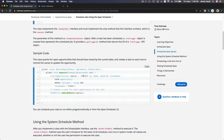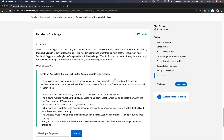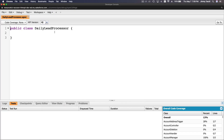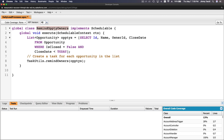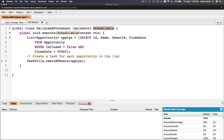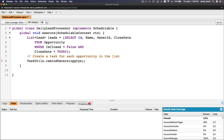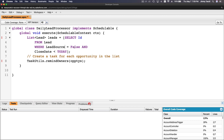I'll copy the Schedulable sample code from this trail, go back to the developer console, and paste it into DailyLeadProcessor. It implements the Schedulable interface with a global void execute method. I'll change the list to leads and write the query: SELECT Id FROM Lead WHERE LeadSource EQUALS blank, with a LIMIT of 200.